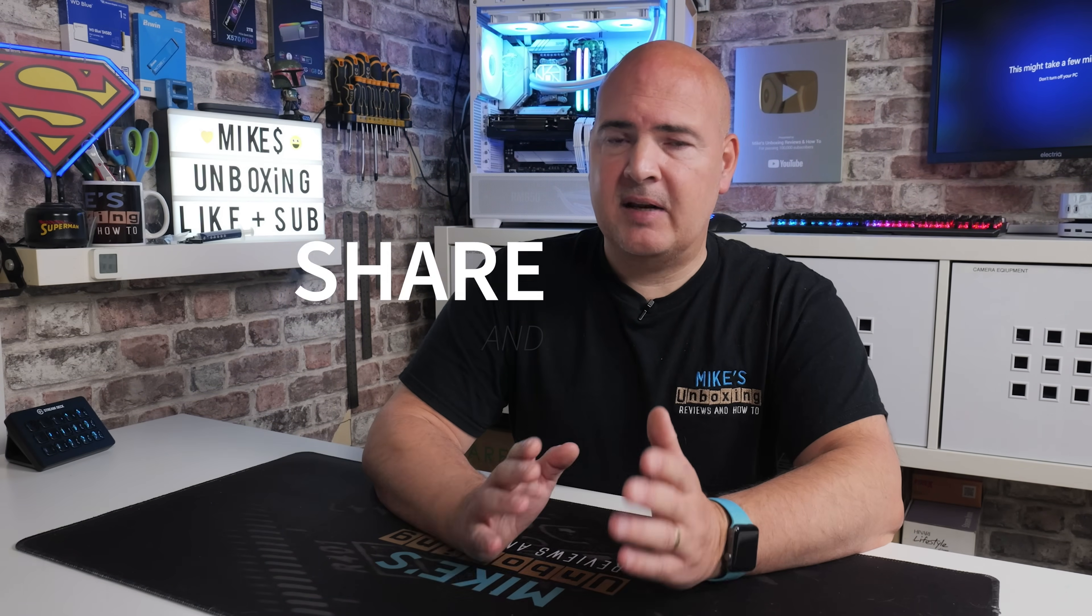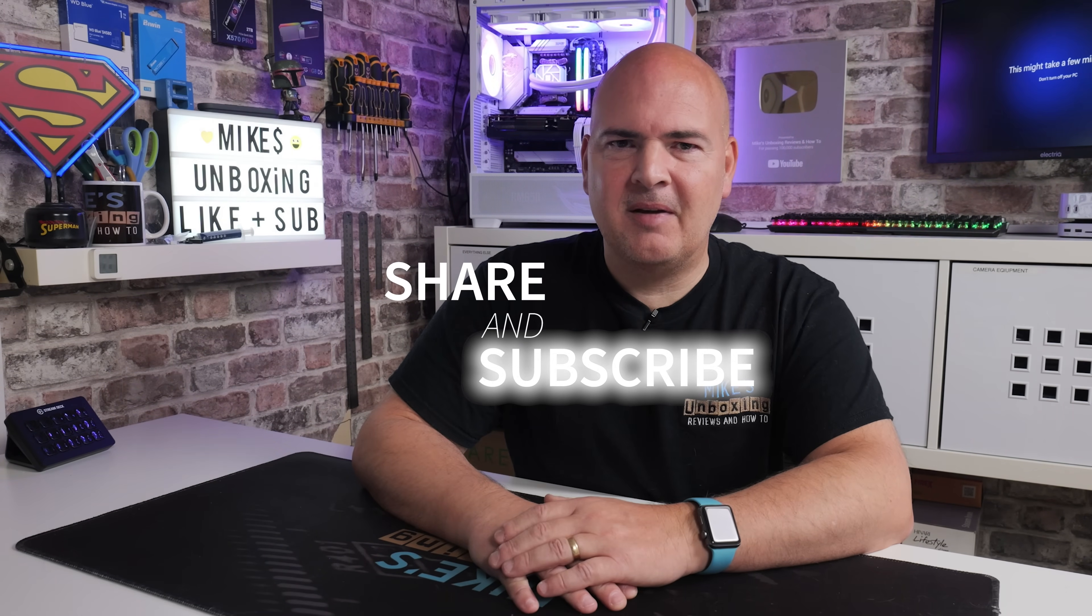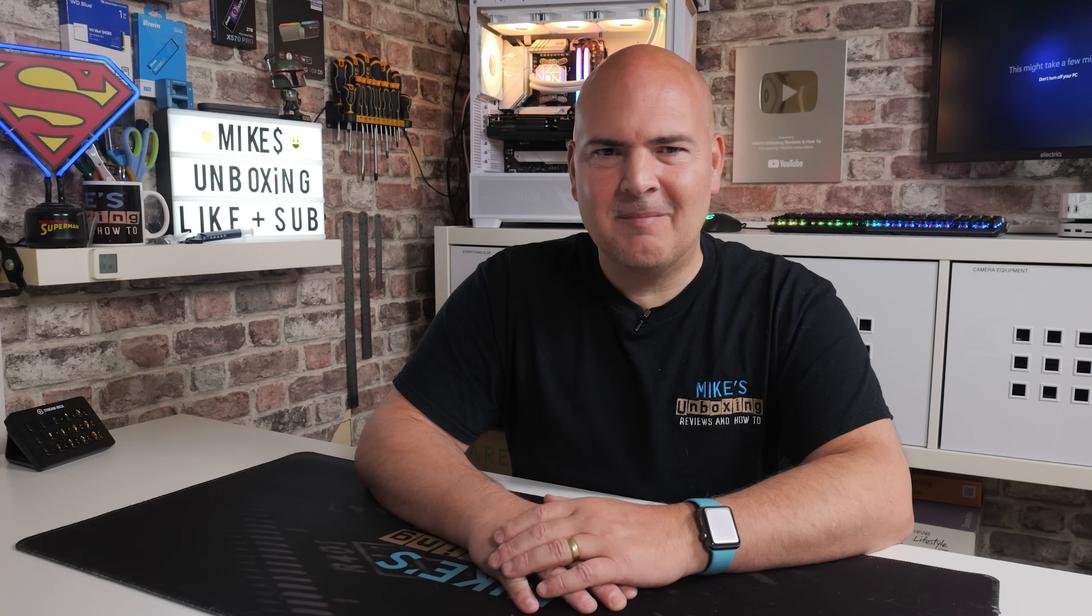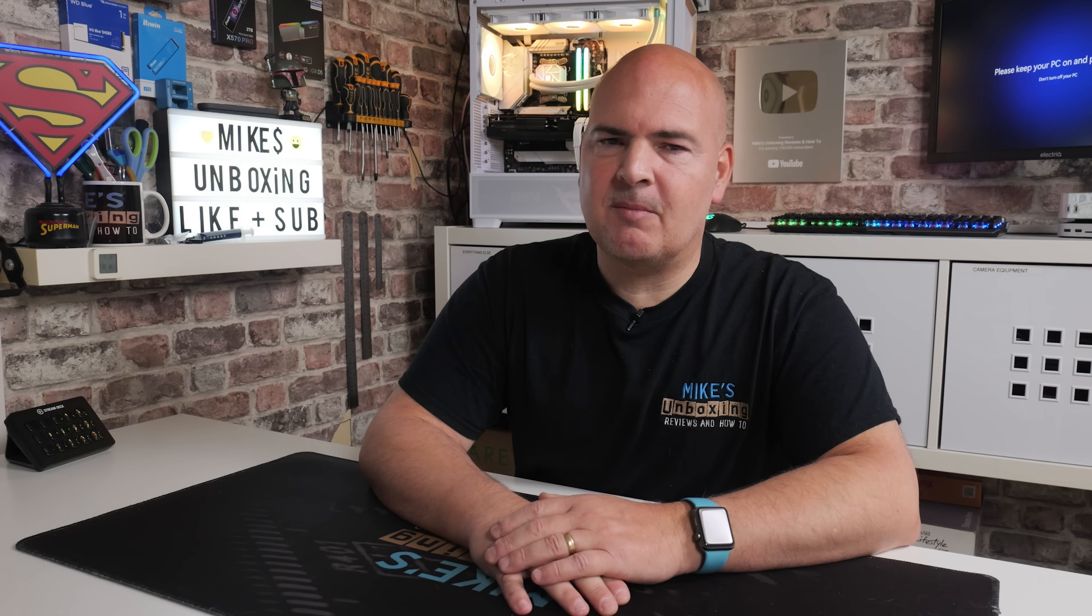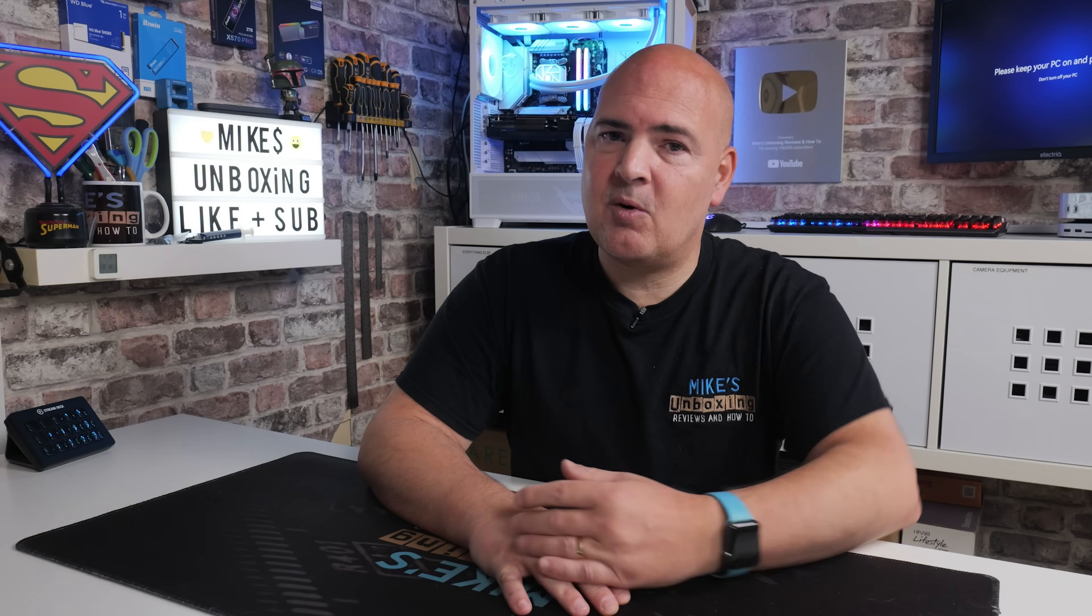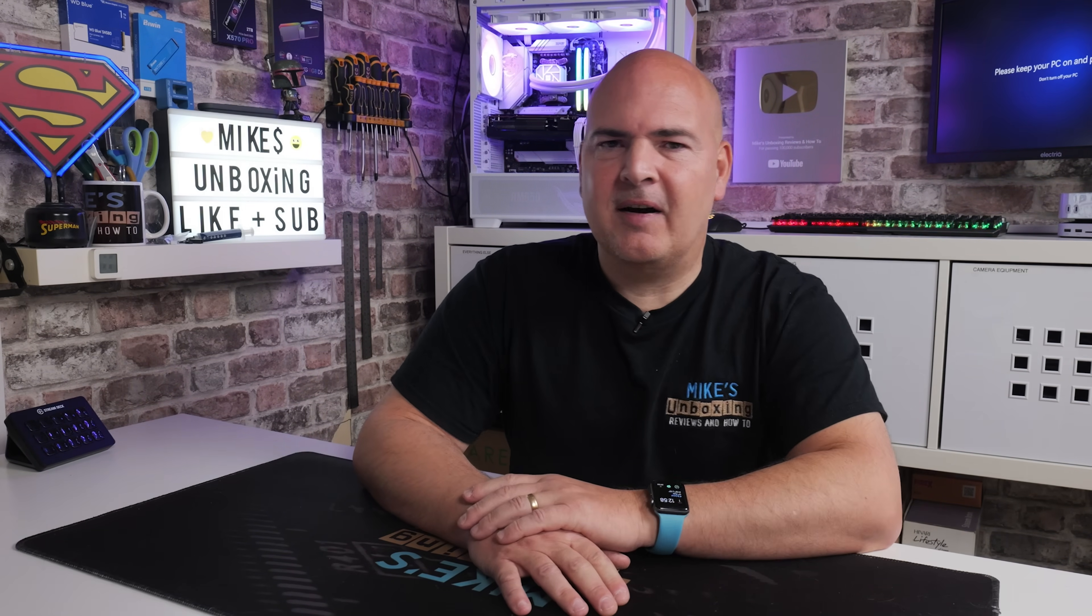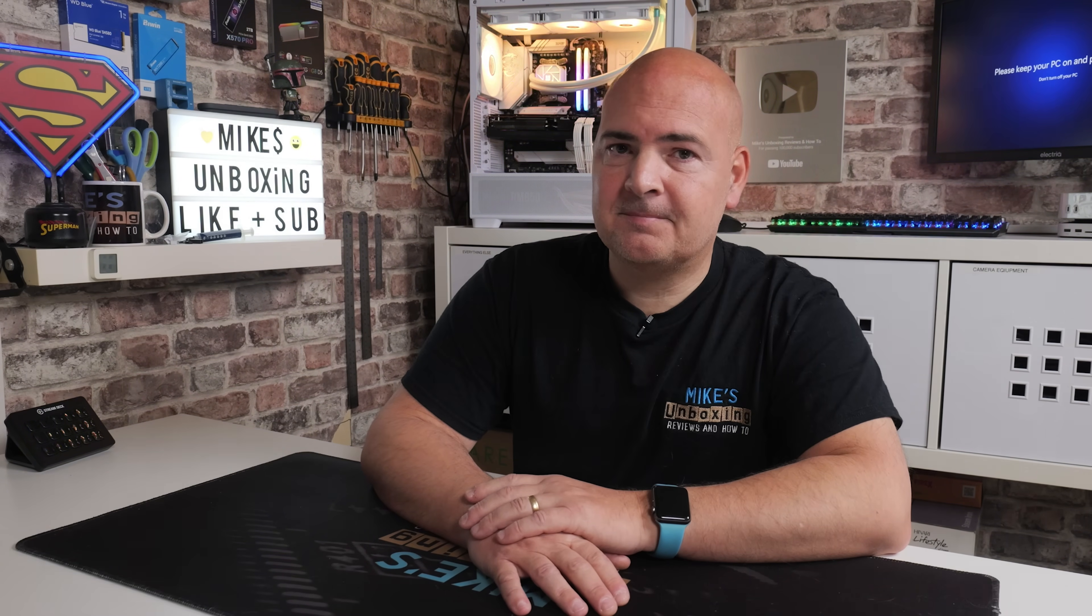And also, for God's sake, please share the video. YouTube algorithm is somewhat broken at the moment. So if you can share the videos, it will be massively appreciated. I think that's going to pretty much wrap this up. I've been Mike. This is Mike's Unboxing Reviews on how to, and hopefully we'll catch you in the very next video. Thanks for watching.